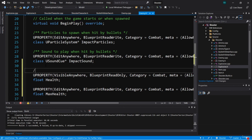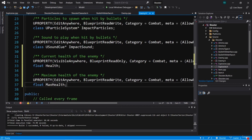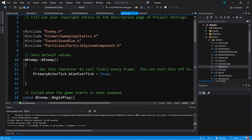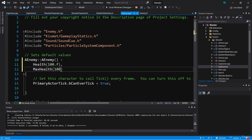For health, the comment will be 'current health of the enemy,' and for max health, 'maximum health of the enemy.' Now let's give the enemy some default values for health and max health. We'll go up into the constructor and add a colon to start the initializer list. Health will be set to 100.f, and max health gets the same value.